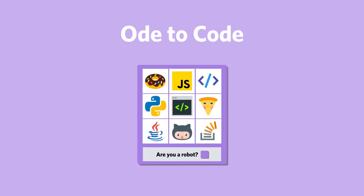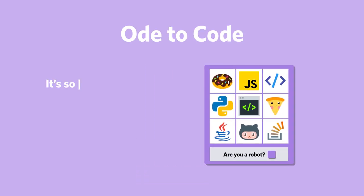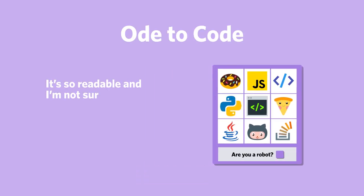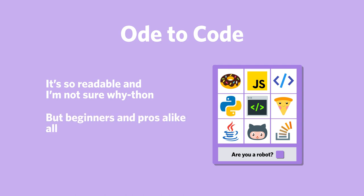Ode to Code. It's so readable. And I'm not sure why-thon, but beginners and pros alike all love... Correct.